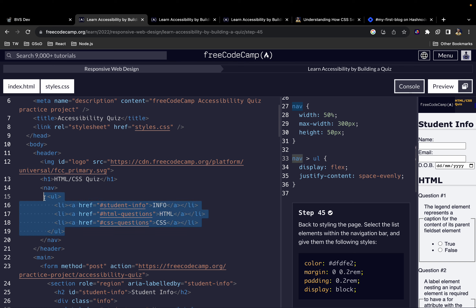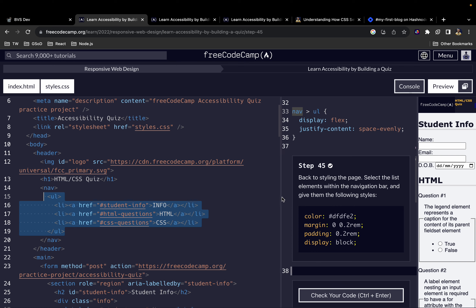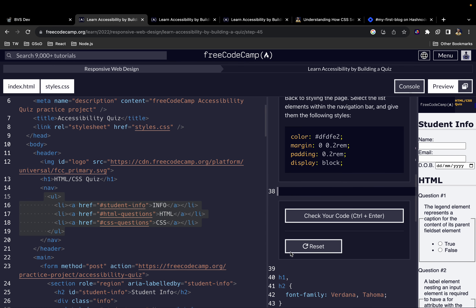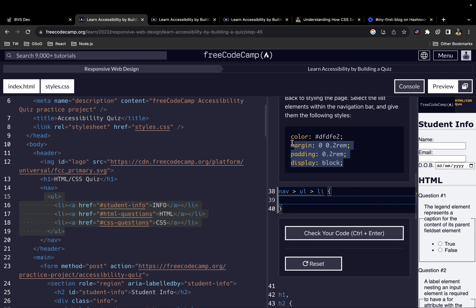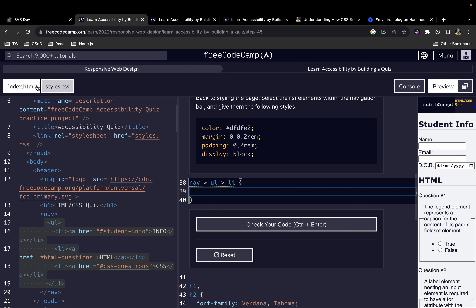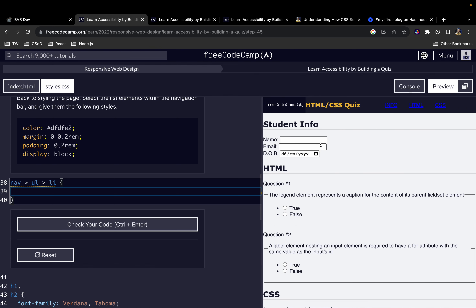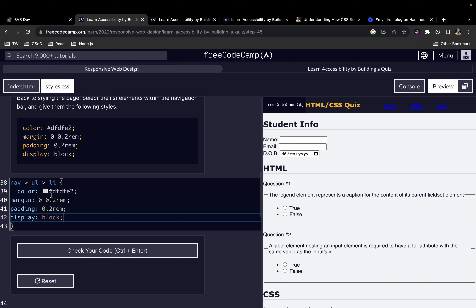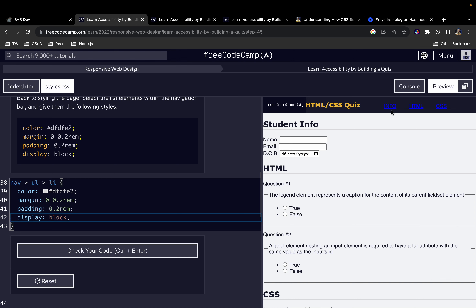To select the list items (li elements), we write: nav, then ul, then li — navigating into the nav, selecting the ul, and inside that selecting the li. We bring in the curly braces and copy in the relevant styles. We can see the links we are styling, and previously there was no padding and margin — now we add it back.